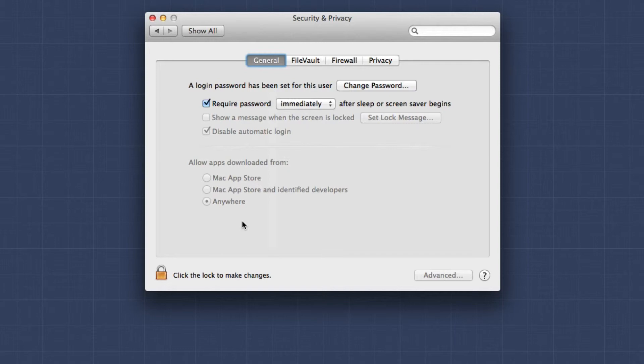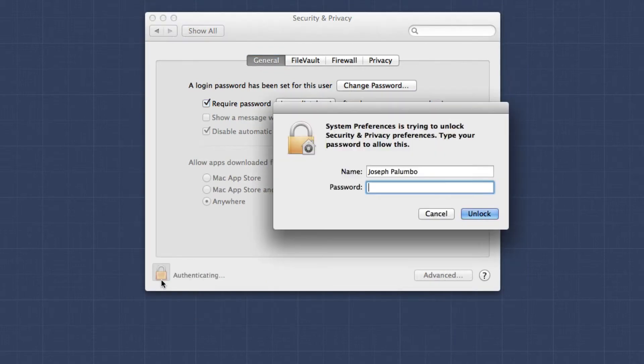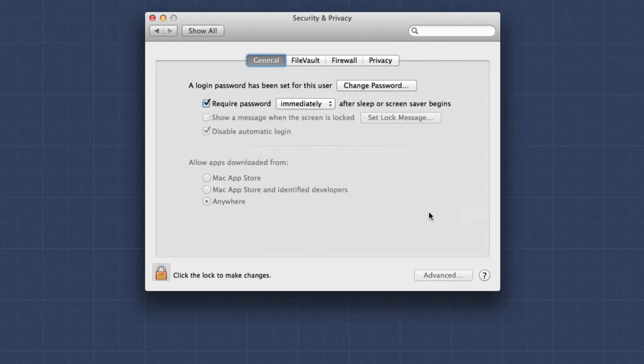So you can switch it there, and you will need to authenticate as the admin user in order to do that. I'm not going to do that right now. And once you put it on Anywhere, you can then go ahead and install Forge.